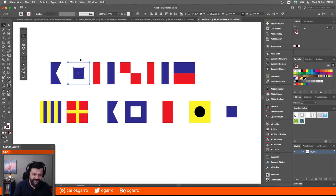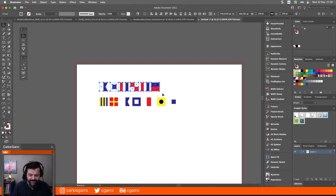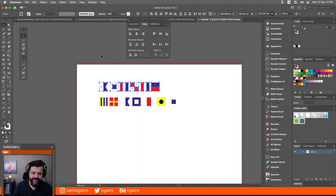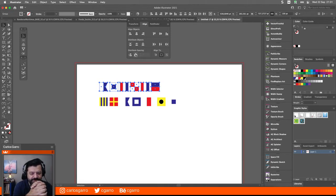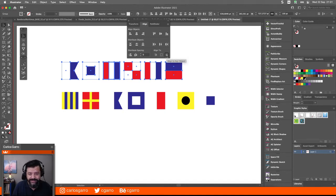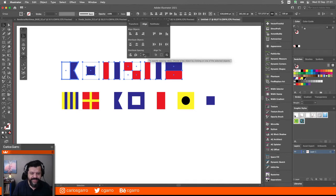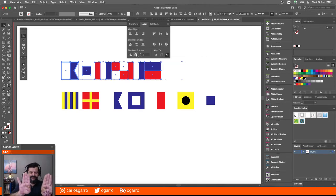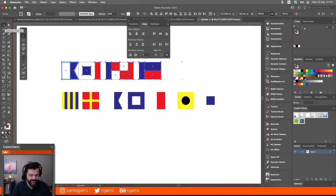Ahí se distribuyen todas al unísono. Puedo decirle que quiero que esté basado en un objeto clave — Key Object, Align to Key Object — y le voy a decir que sea este de acá, la primer bandera, y que el espaciado entre una y otra sea de cero. Ahí están, como todas miden 100, todas están perfectamente pegadas. Ahora lo que puedo hacer es agruparlas, oprimiendo Comando G o Control G si están en Windows. Ya tengo el primer grupo.